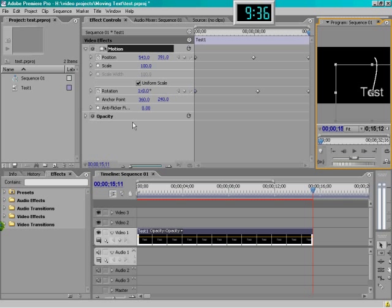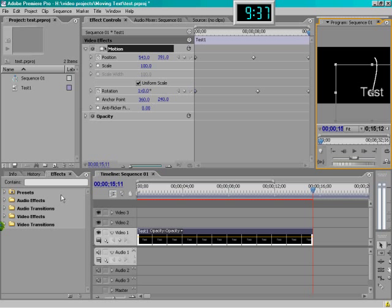What's also nice is this works for pretty much all the various video effects you can add to a clip as well, in addition to the ones listed under motion. So for example, let's say we wanted this to start out blurry and come into focus as it goes from point to point.